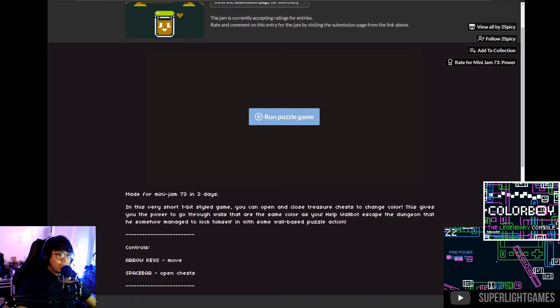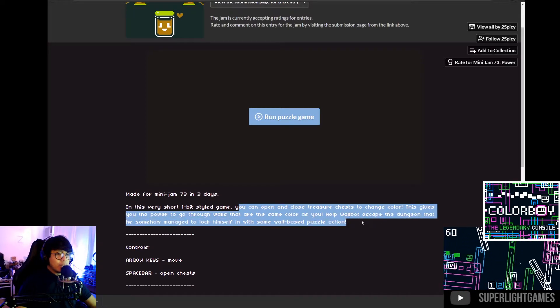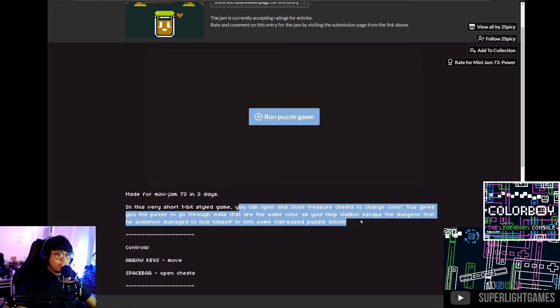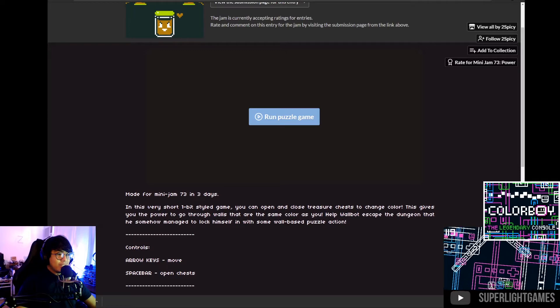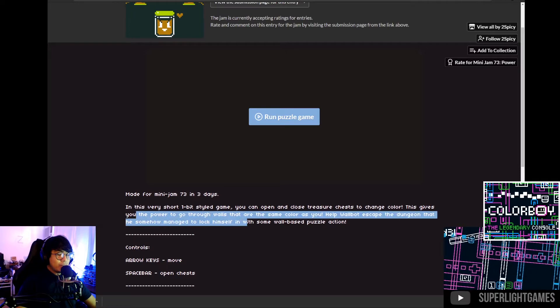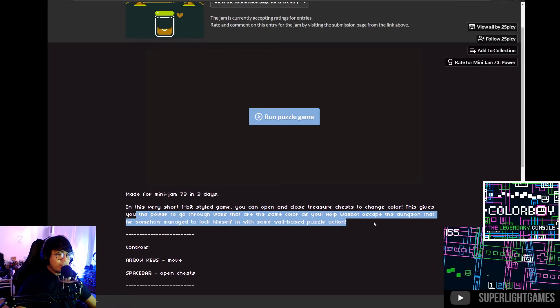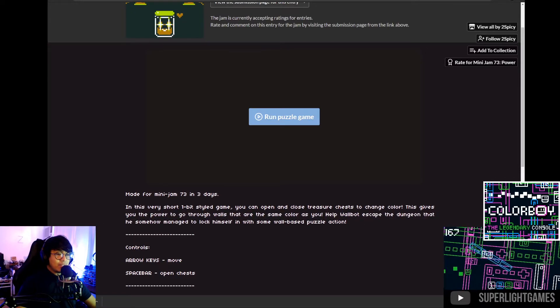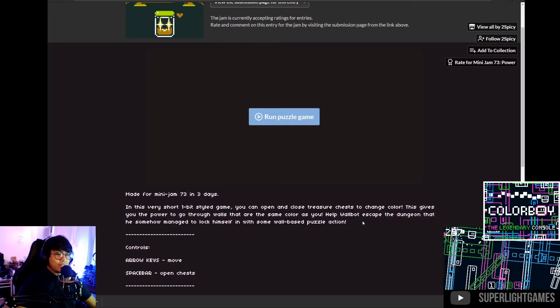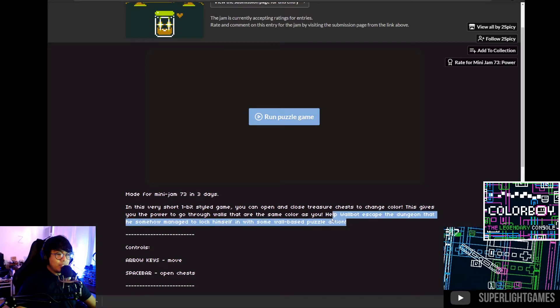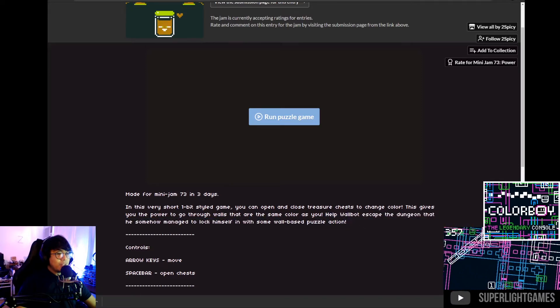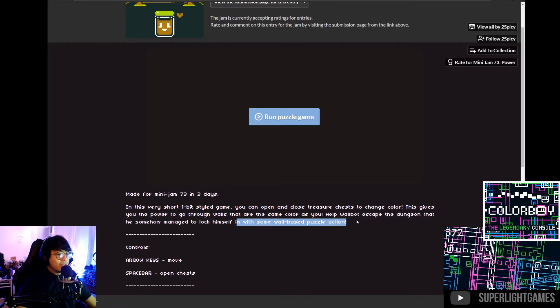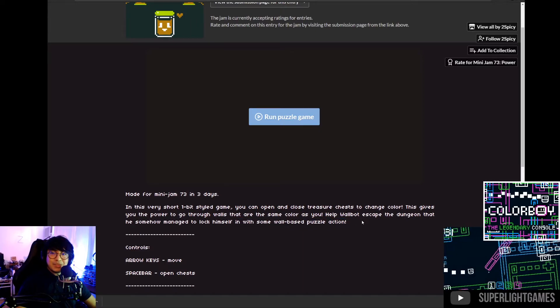You can open and close a treasure chest to change color. This gives you the power to go through walls that are the same color as you. Help World What escape the dungeon that somehow managed to lock himself in the world-based action.